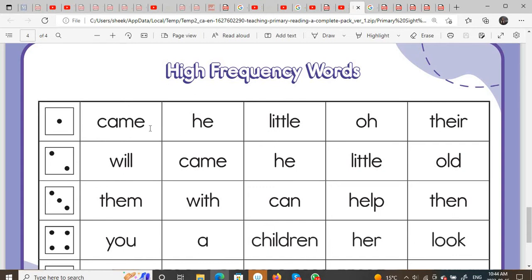came, he, little, O, their, will, came, he, little, old, them, with, can, held, then.